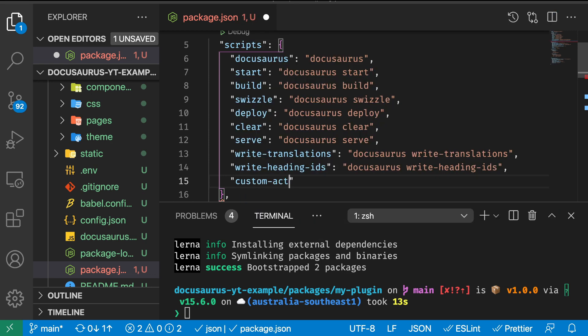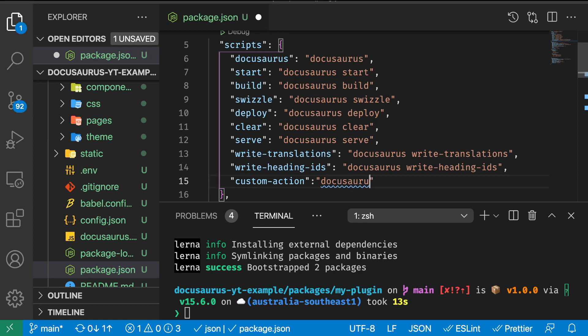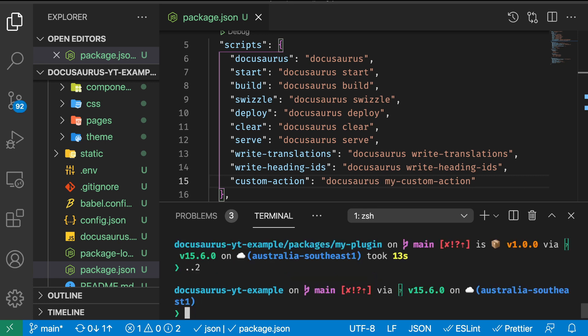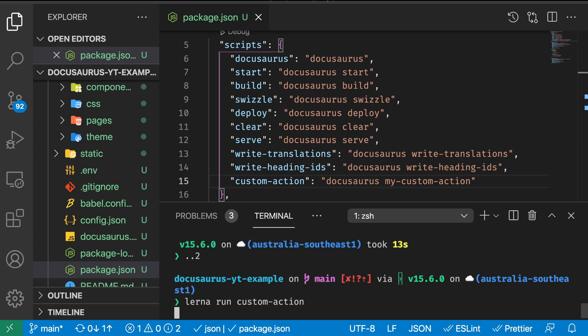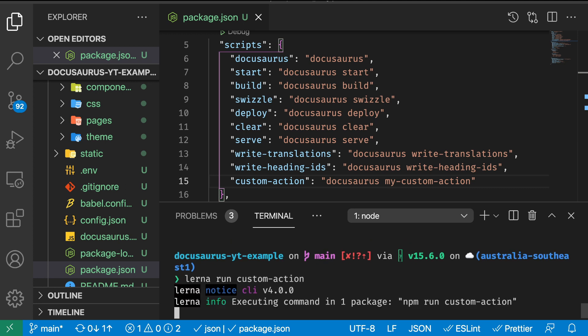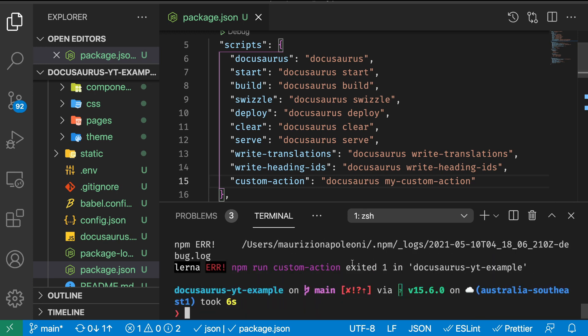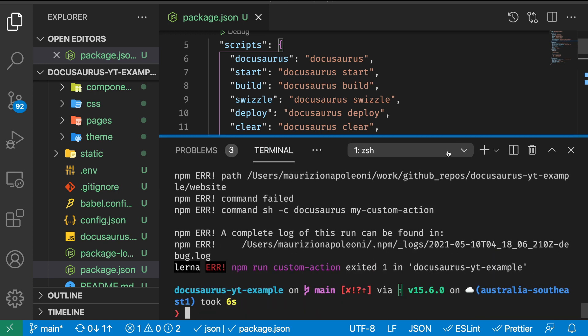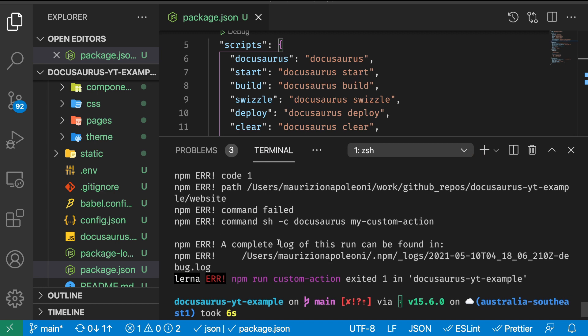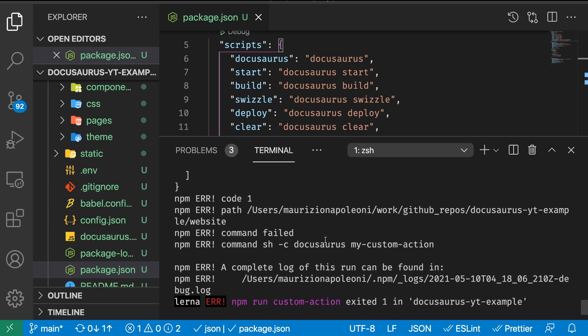We can add a new command, custom-action, which is going to be docusaurus my-custom-action. Now we go back to the root directory and run lerna run custom-action. It's going to find this line and execute this command. There's an error happening. Let's have a look what's going on.